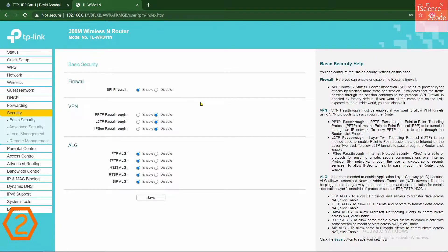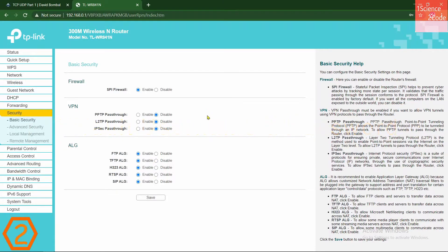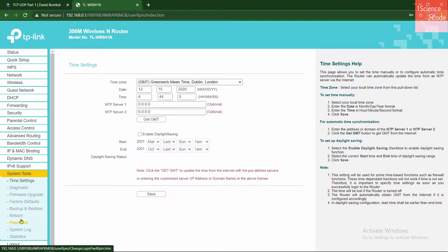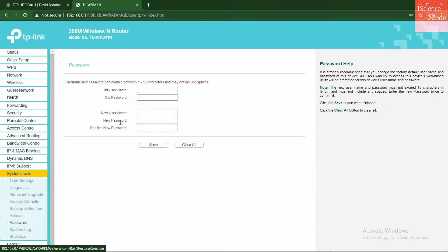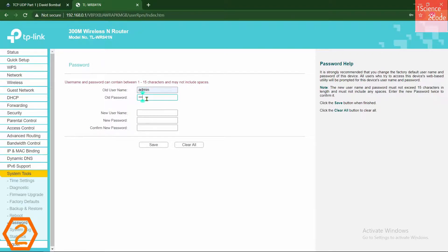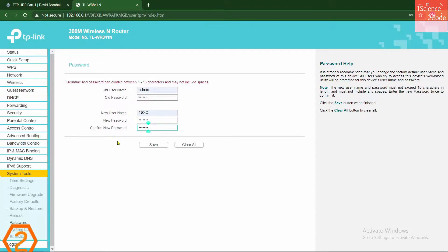Second setting you should change right now is your router's default username and password. To change it, go to the system tools, click on password. Here you should give your old username and old password, that is admin and admin or admin and password. Give your new username. And while choosing a new password, please don't use simple plain text. Come up with strong password. After you finished it, click on save button and save it.